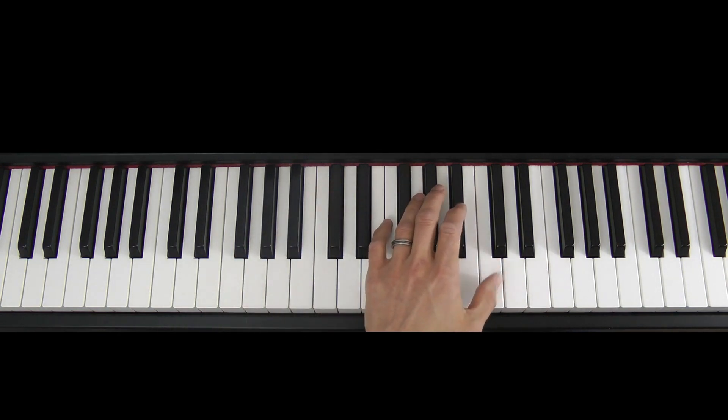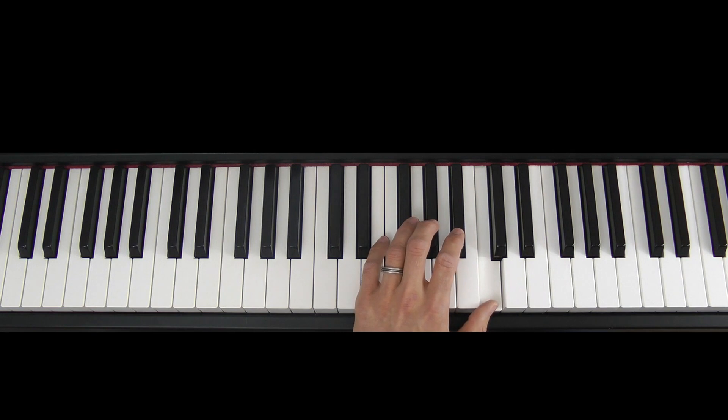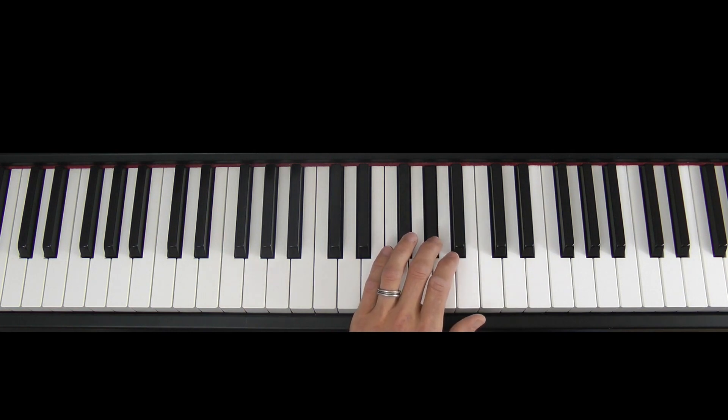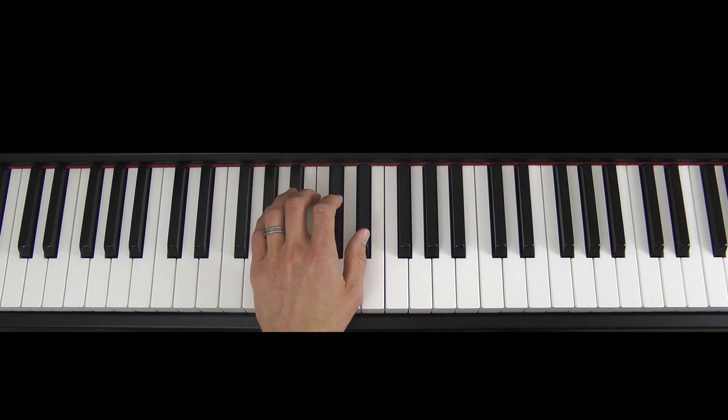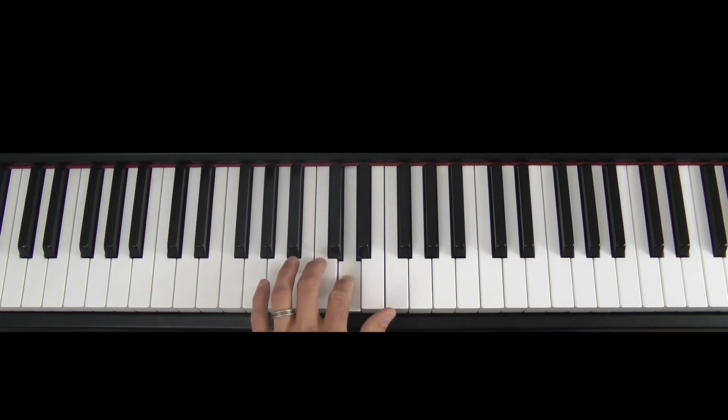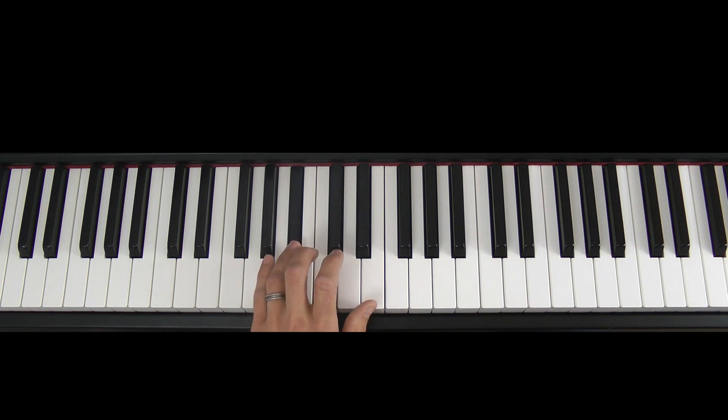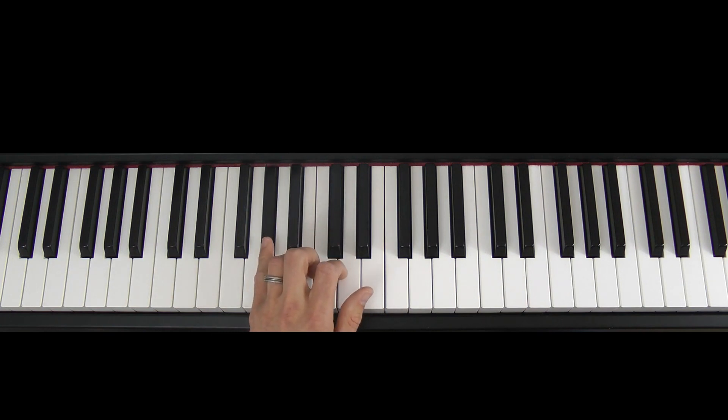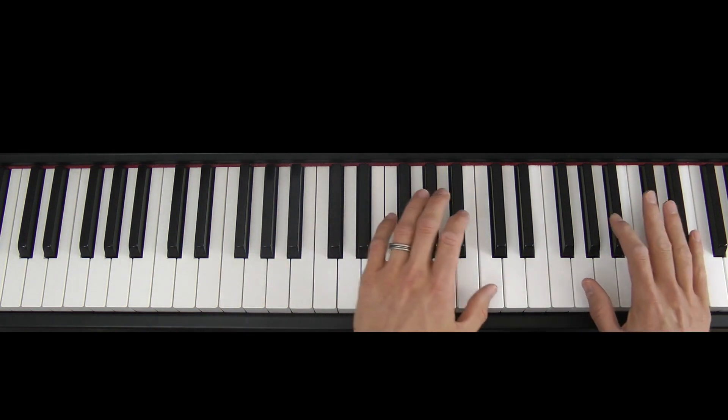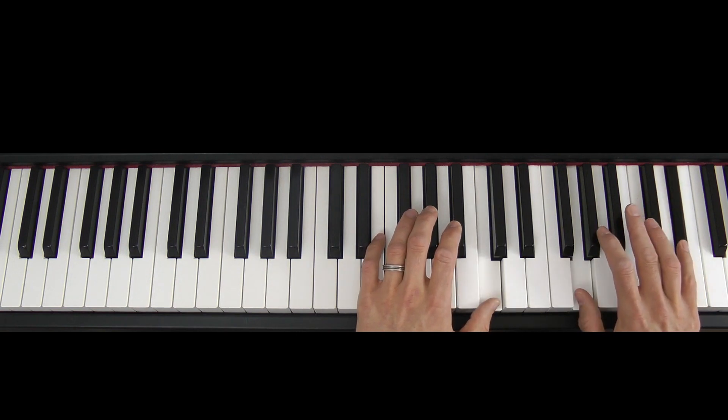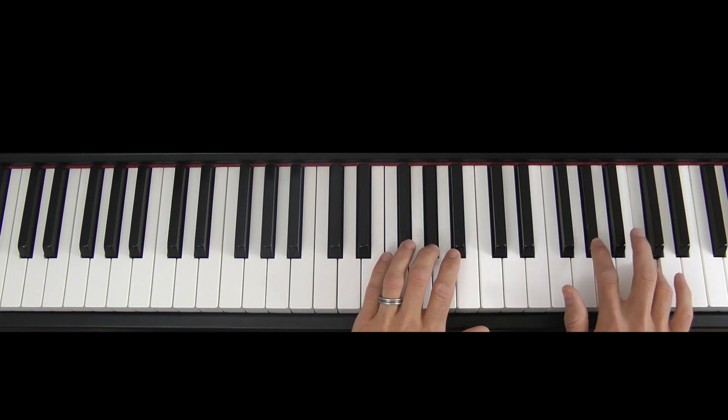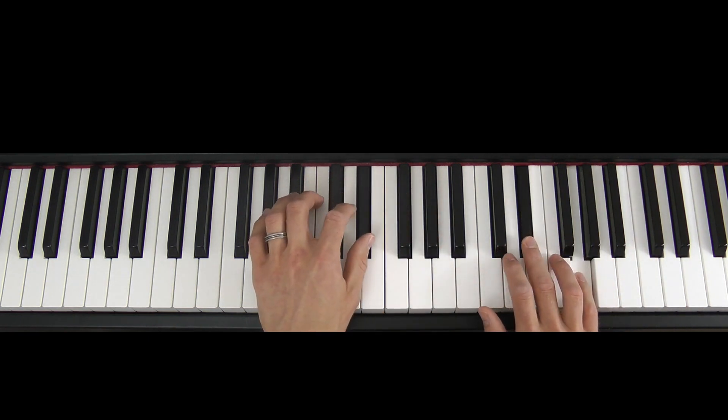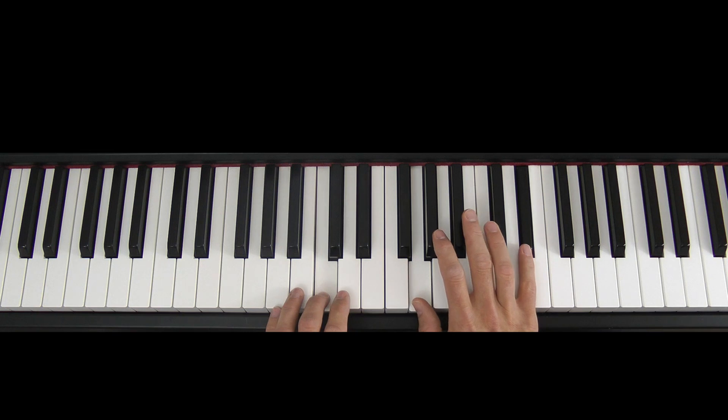In the left hand, thumb on middle C itself. Hold it down for two counts. 1, 2. Bb, Ab. Now lift your hand up and move it so that your thumb is on Eb down here. Play Eb and then D. C for two counts. C for two counts. Bb and then Ab for four counts. Put that hands together.